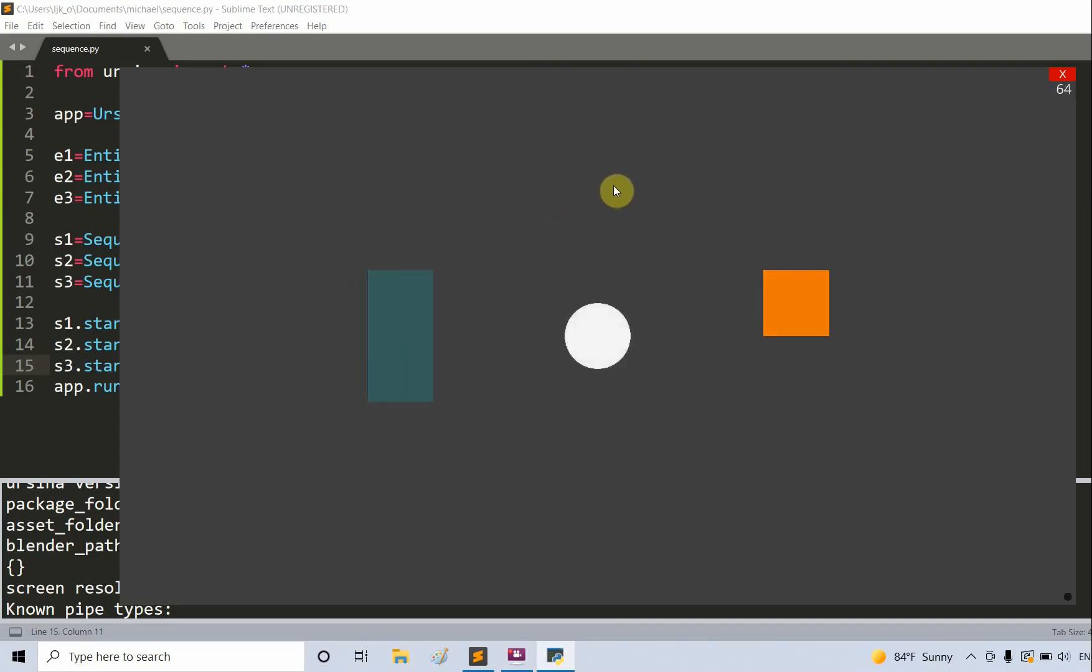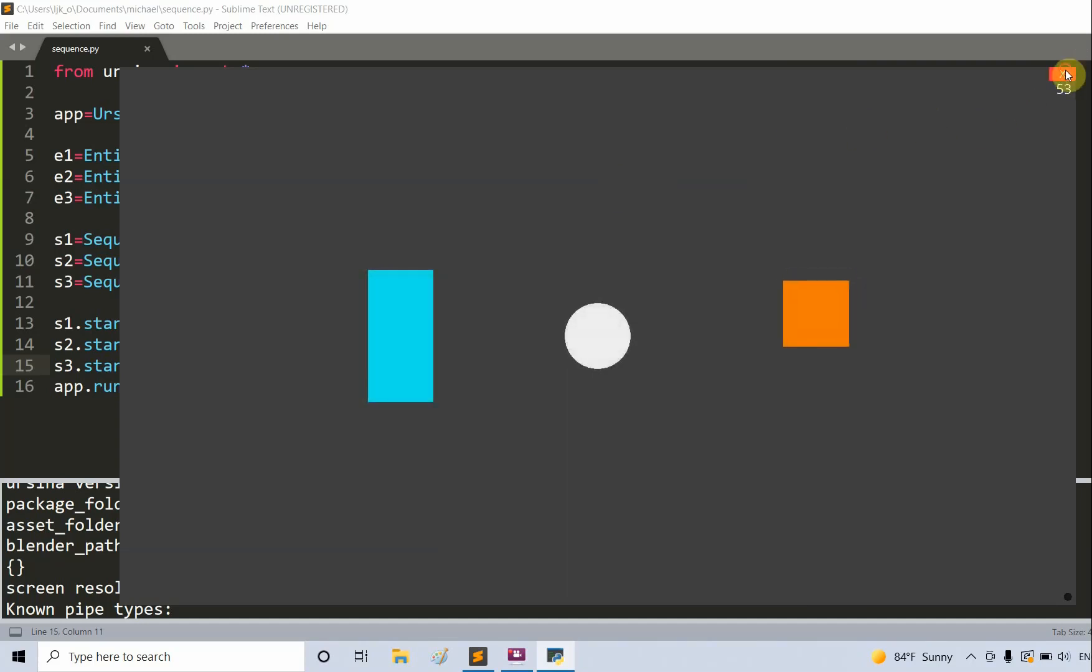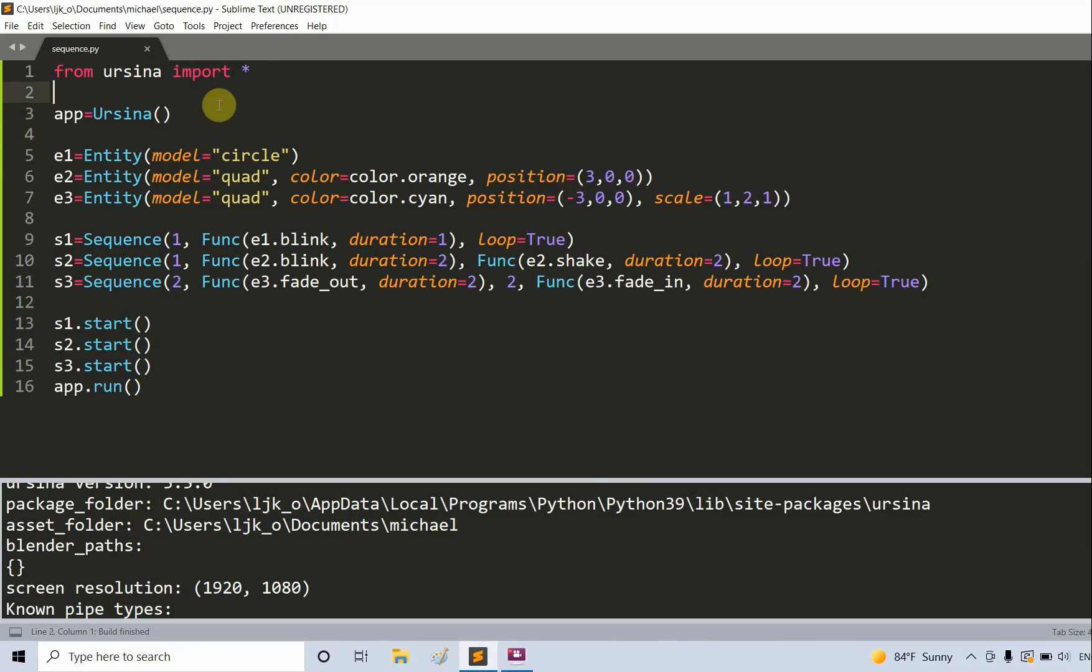Now we have three animated entities and we can also do more. We will add in a user input so that we can control when to start the animation and when to stop, and which entity to animate and which entity not to. Let's see, I'm going to create a function, def input with the key.